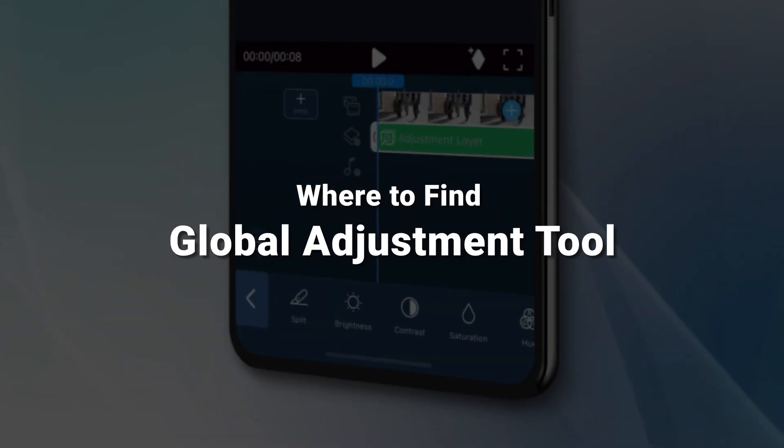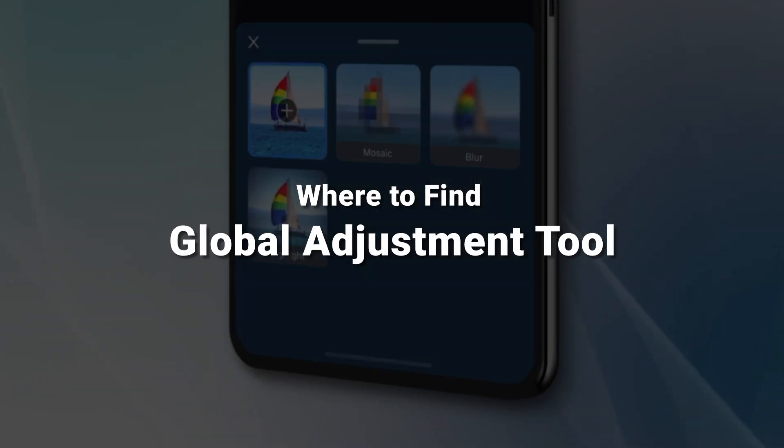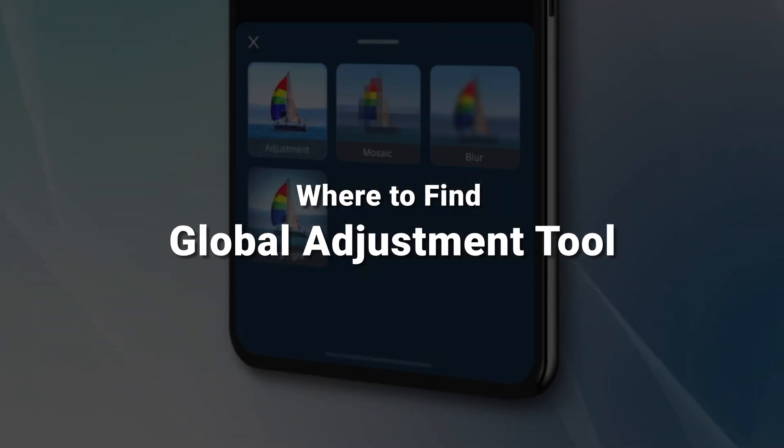If you haven't downloaded PowerDirector Mobile yet, find the download link in the description box below and follow along to this tutorial. Before we get started with the actual color grading, let me demonstrate where you can find the global adjustment tool in PowerDirector Mobile.